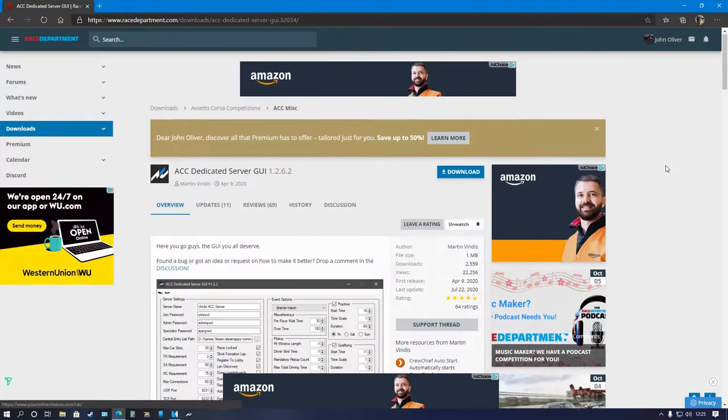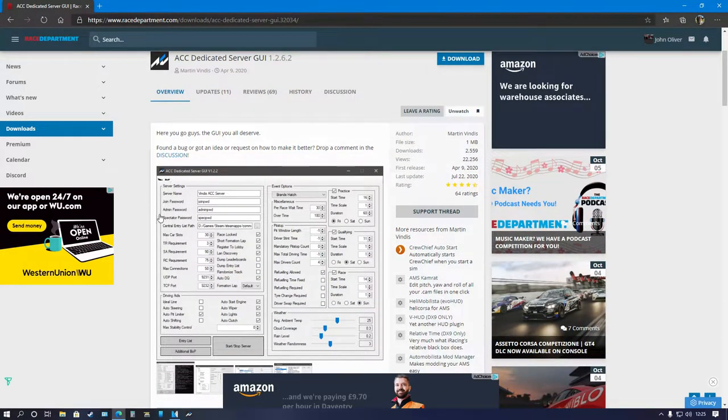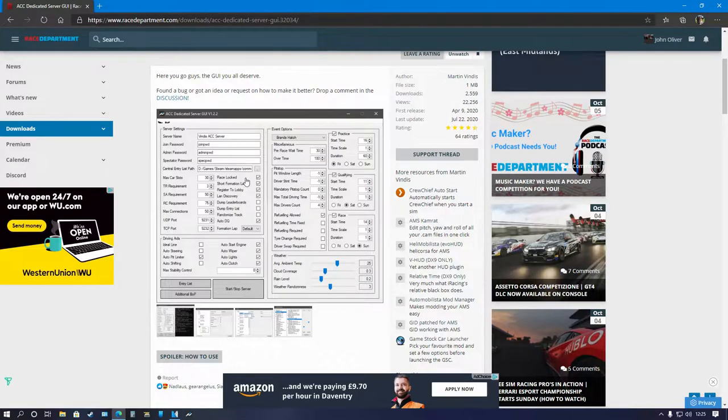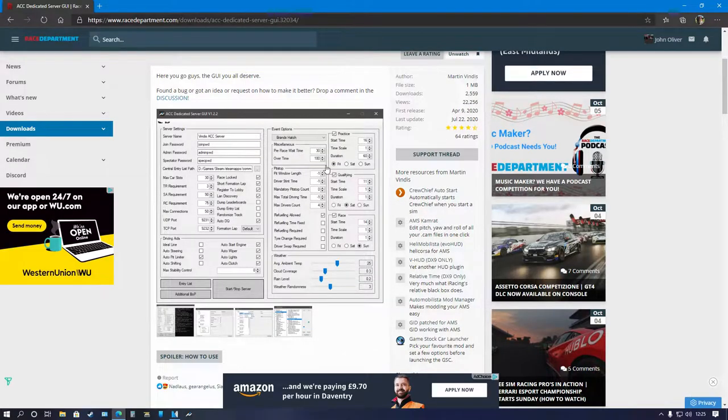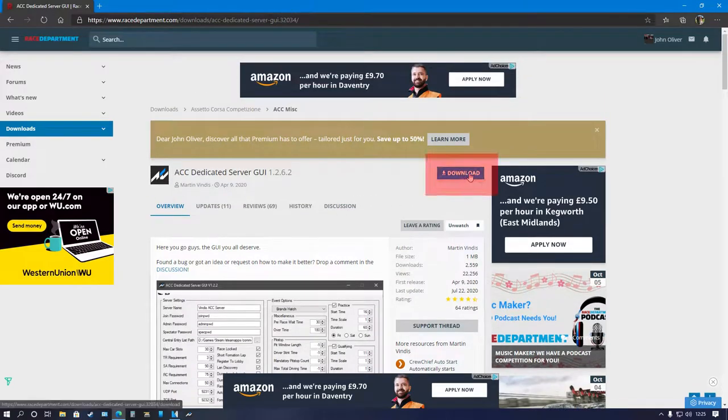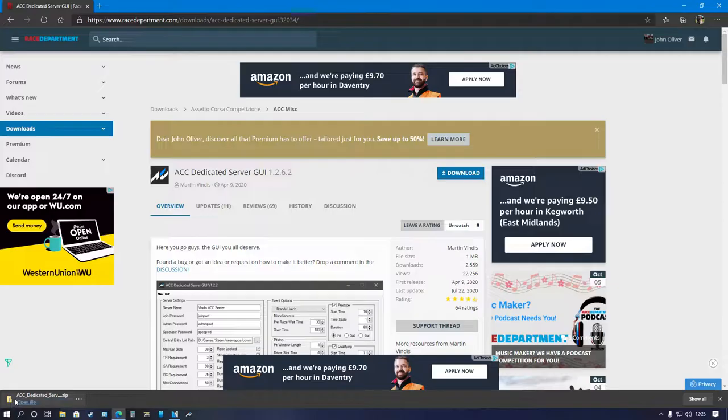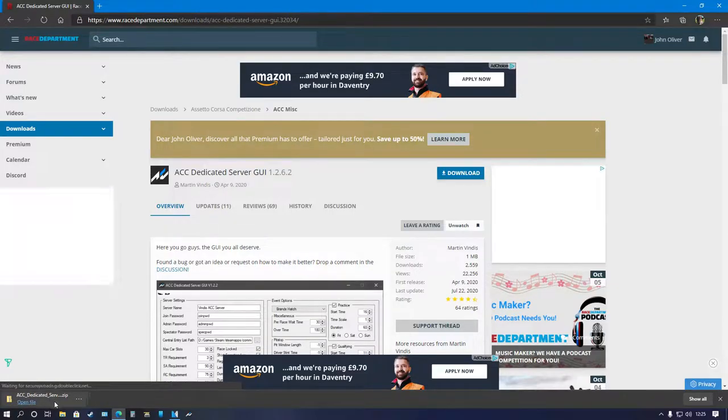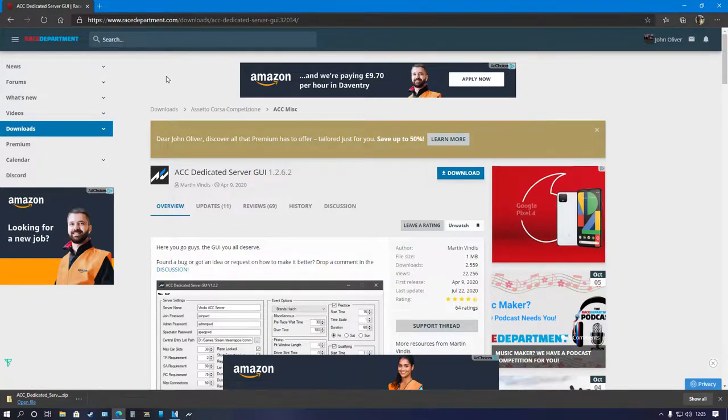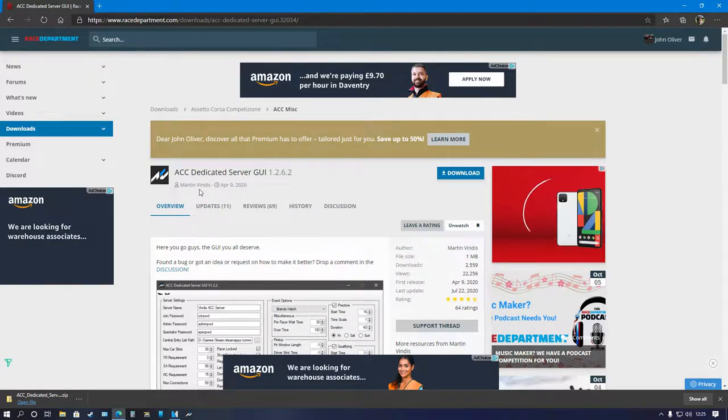Once you're logged in you will be greeted with this page. You can see the tool here, nice and simple looking to use. Simply click the download link. Once downloaded you'll see ACC Dedicated Server .zip. I would like to thank Martin Vindis for creating this fantastic tool, all credit goes to him.